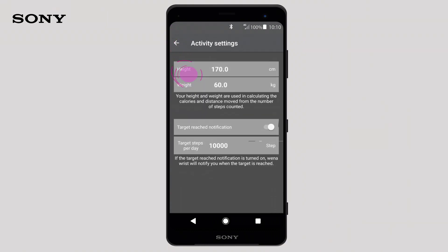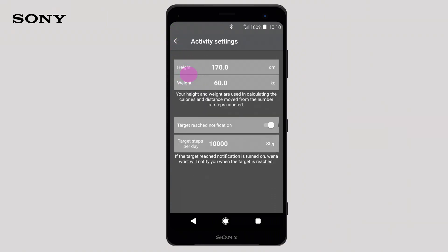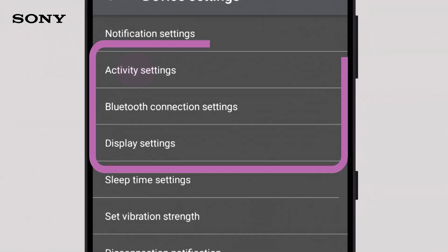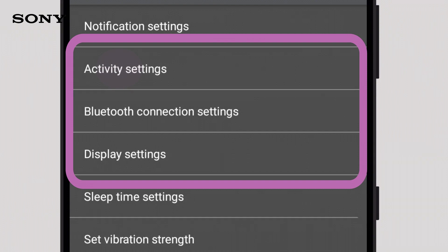Within activity settings, Bluetooth connection settings, and display settings, you can alter anything you may have selected in the initial setup.